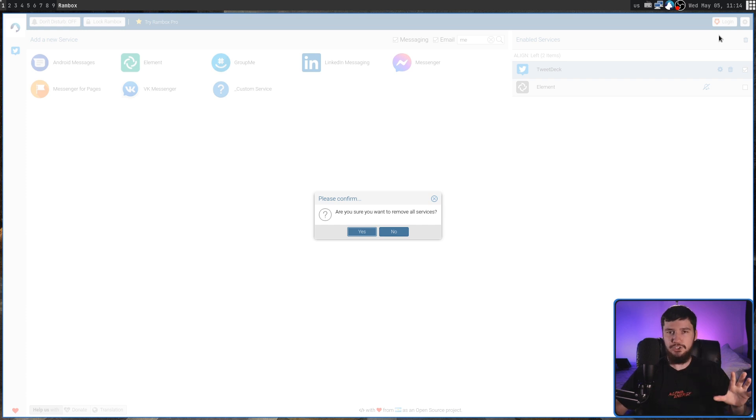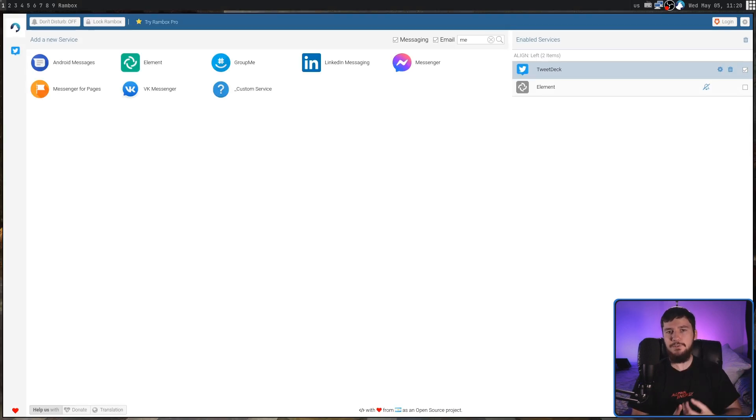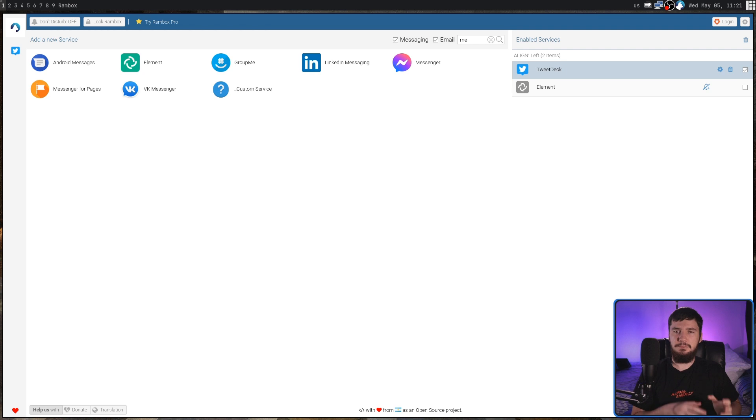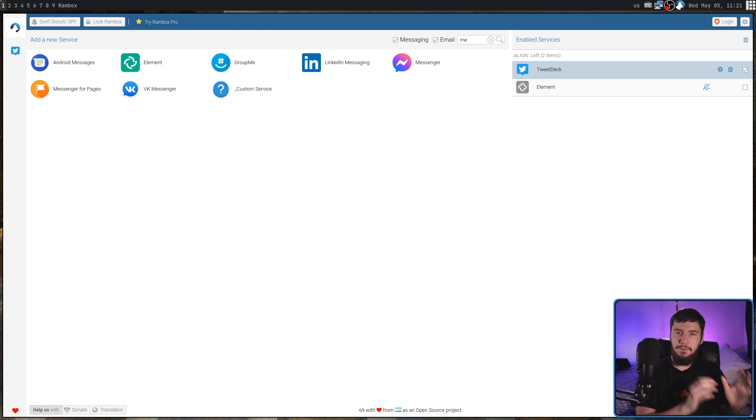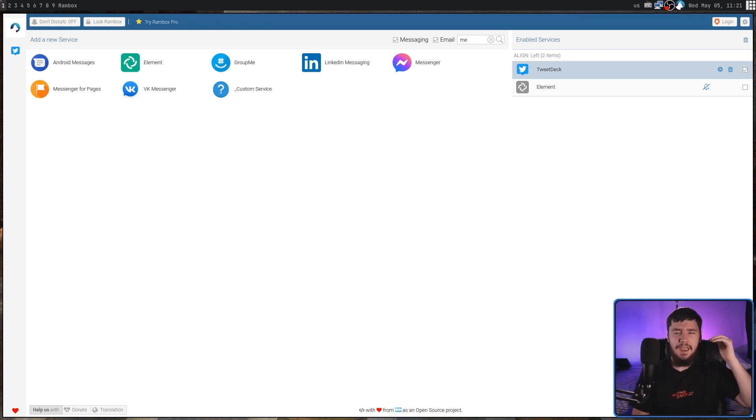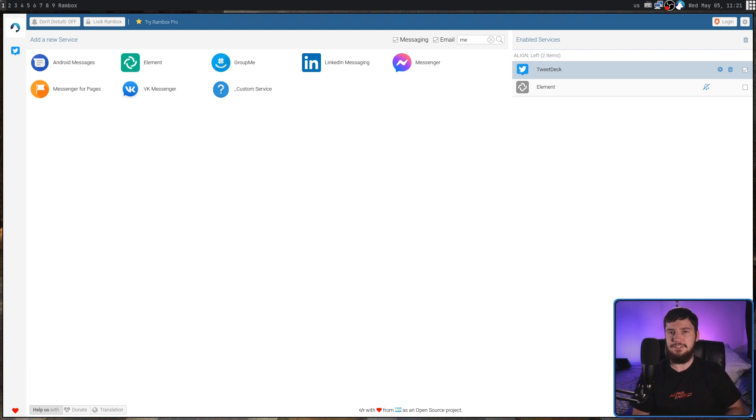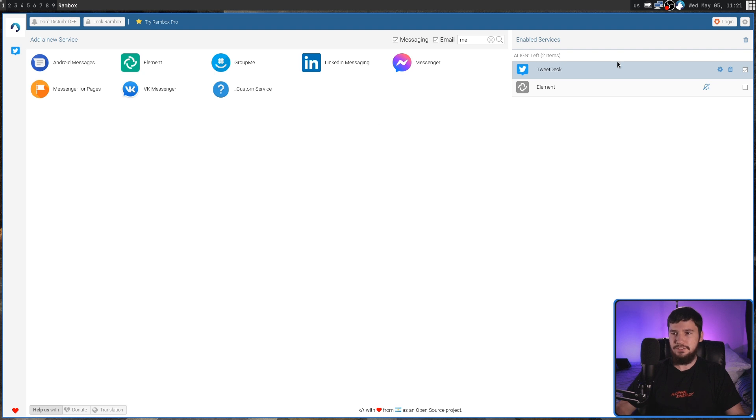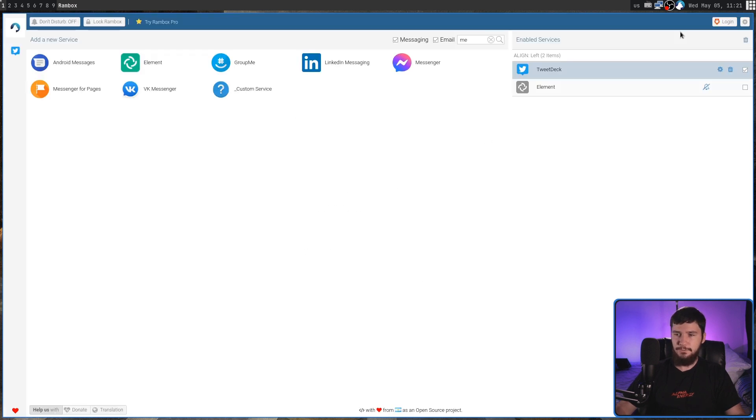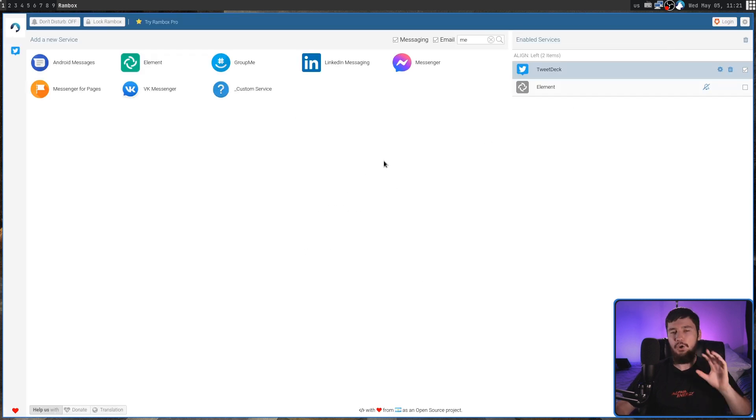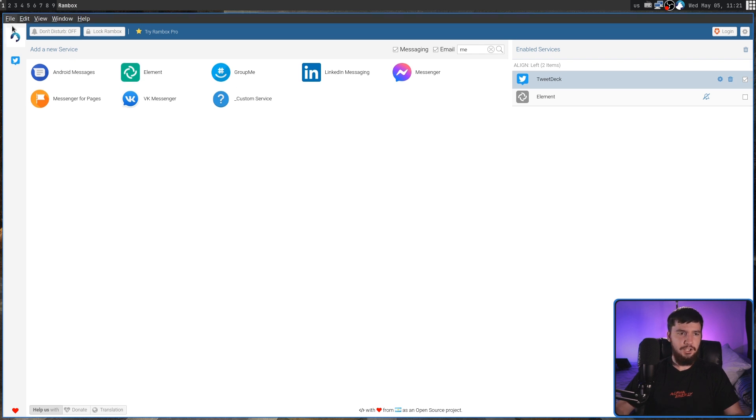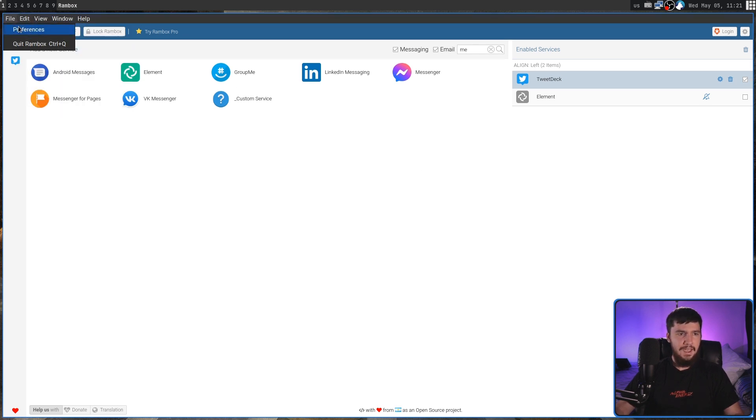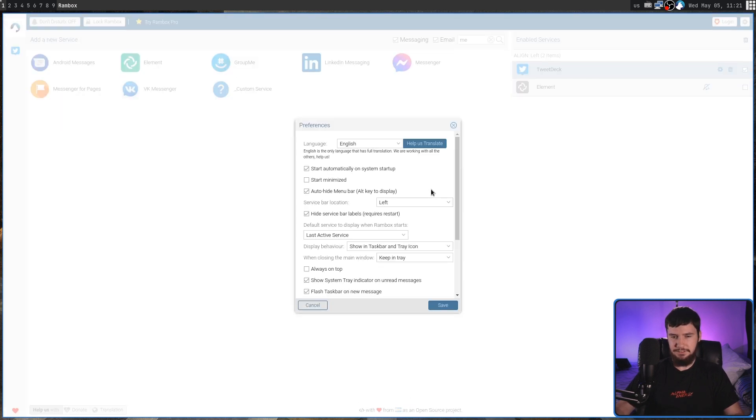When you first open up Rambox, you may notice that my interface looks a little bit differently to yours. By default, it's going to have a top bar, and then everything in the bar is going to have its name listed out. So if you want to fix that, what you can do is go into the settings menu, which you can get to from this cog on the add service screen, or you can also get to it with the top bar by going into file and then preferences.